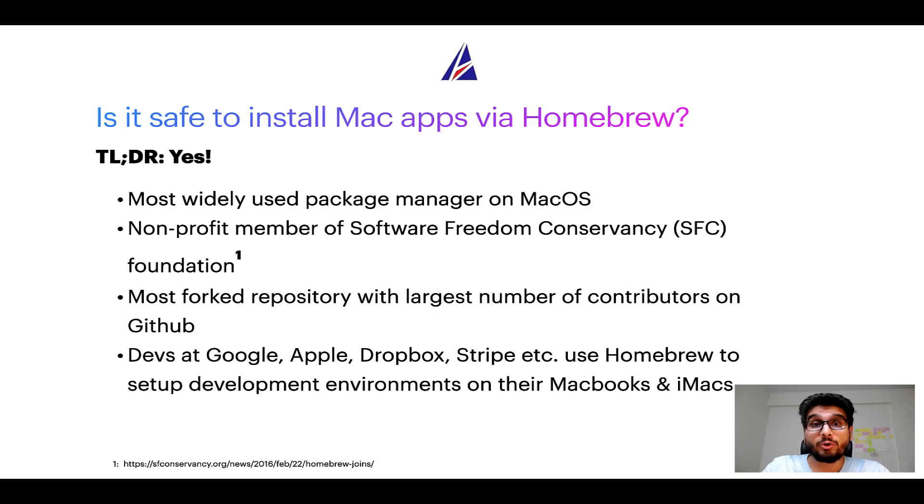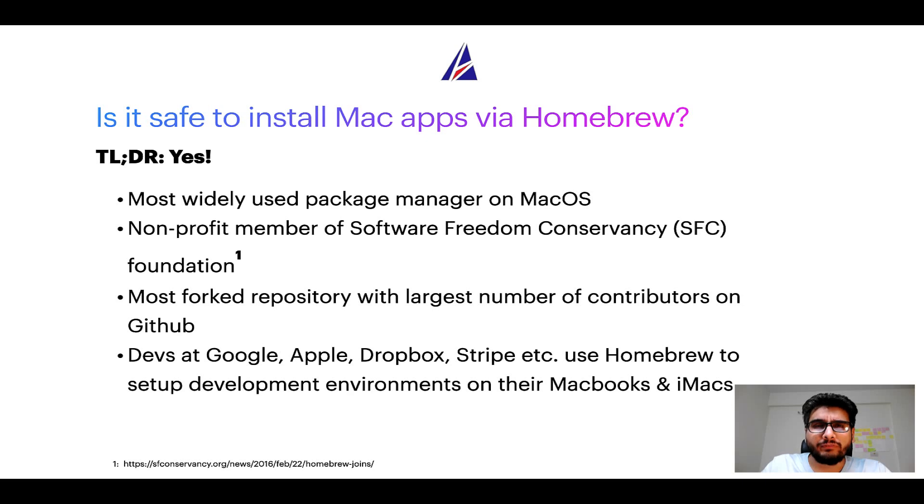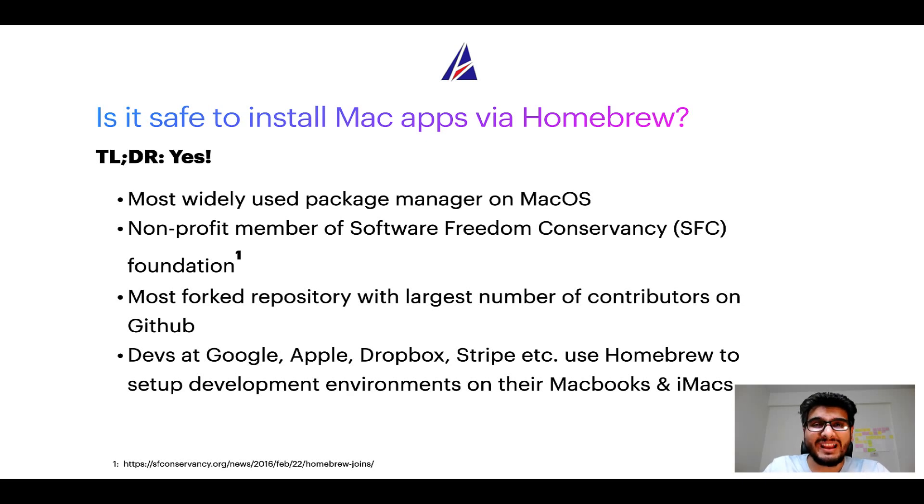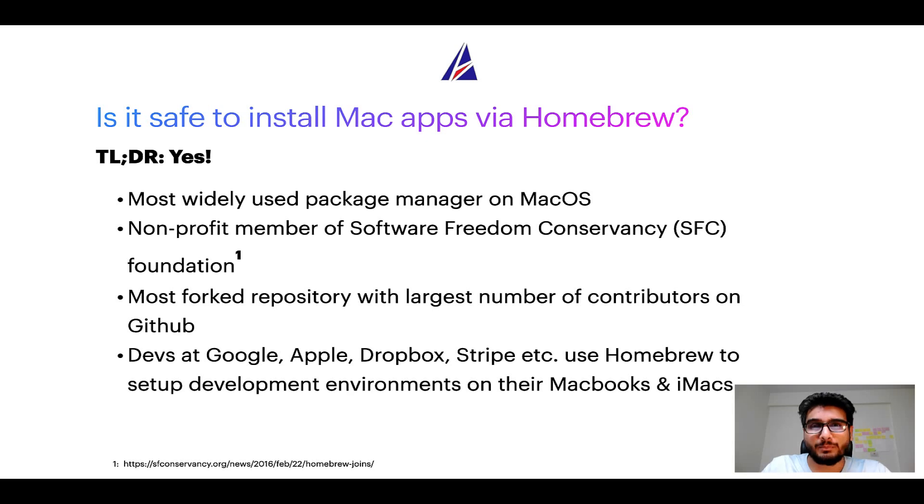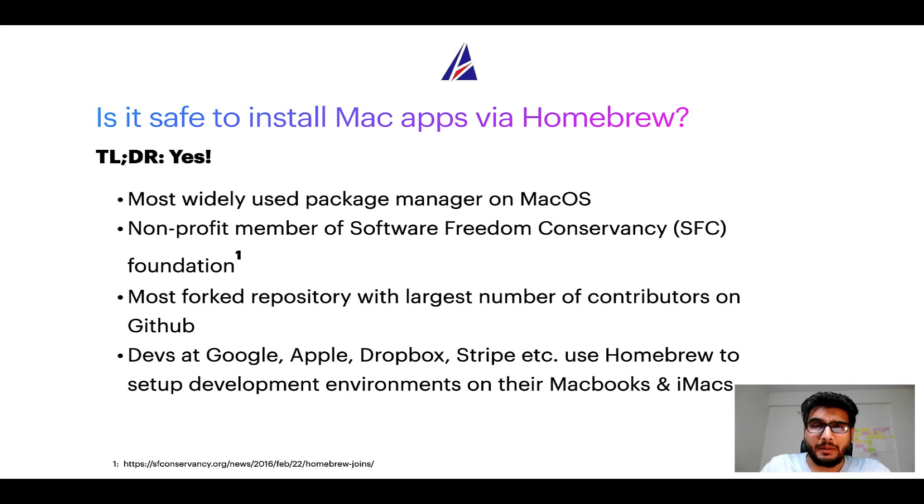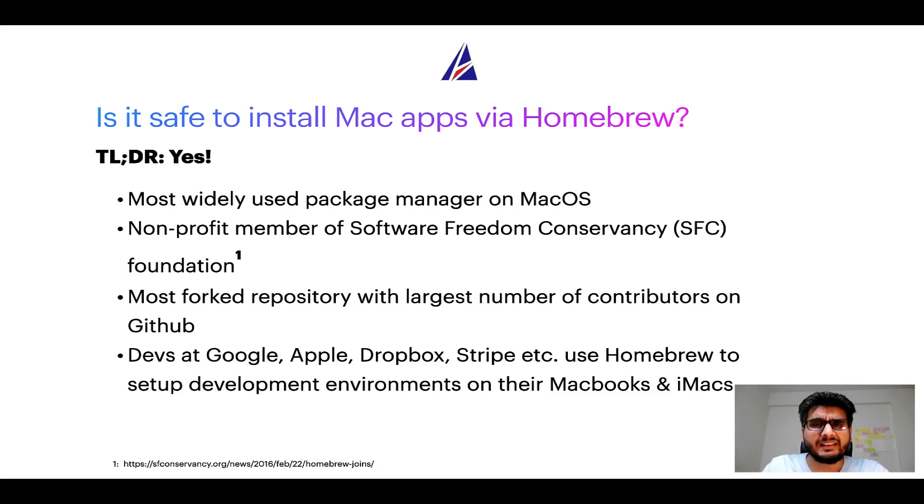Many other open source projects like Git, Busybox, Samba, and Vim are all part of this Software Freedom Conservancy organization. Also, you might be surprised to know that Homebrew is the most forked project on GitHub and it has the largest number of contributors on its GitHub repository. Many devs at organizations like Google, Apple, Dropbox, Stripe, etc. use Homebrew to set up different development environments on their MacBooks and iMacs.